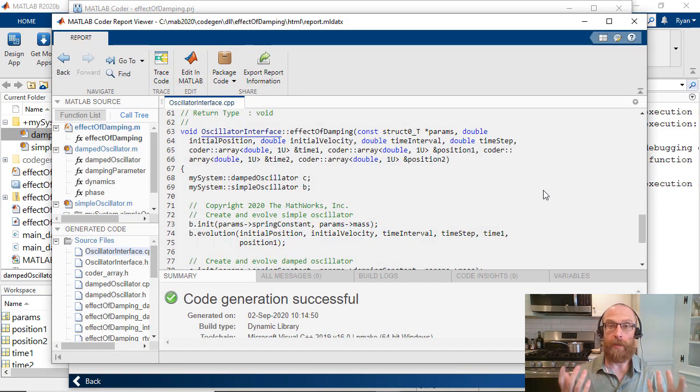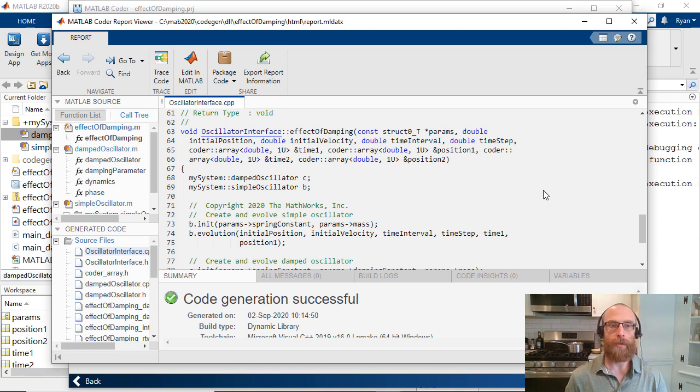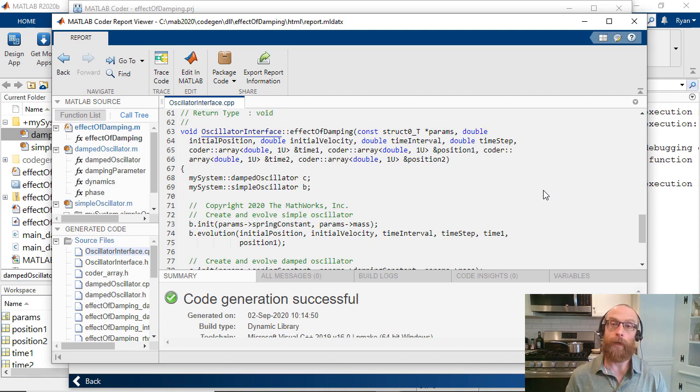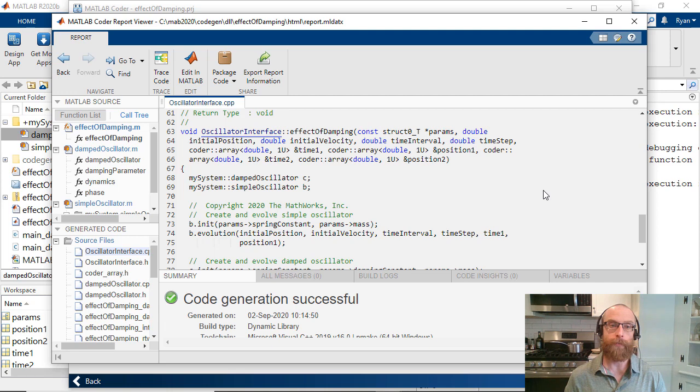We've been continually improving MATLAB Coder. Since 2019B, we've added support for numerous MATLAB capabilities, including table and datetime, machine learning and deep learning, and code generation support for many signal processing toolbox functions.